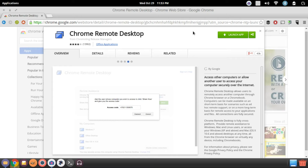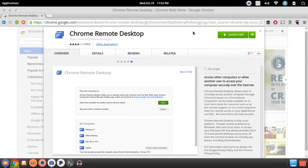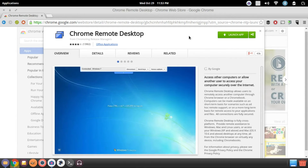But in another video, I'll show you how to remote desktop into your computer from an Android device. But for this video, we're going to go ahead and get the Chrome Remote Desktop installed.